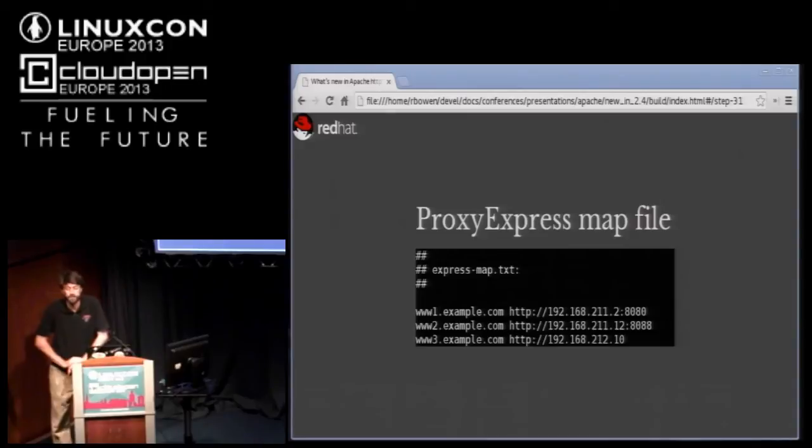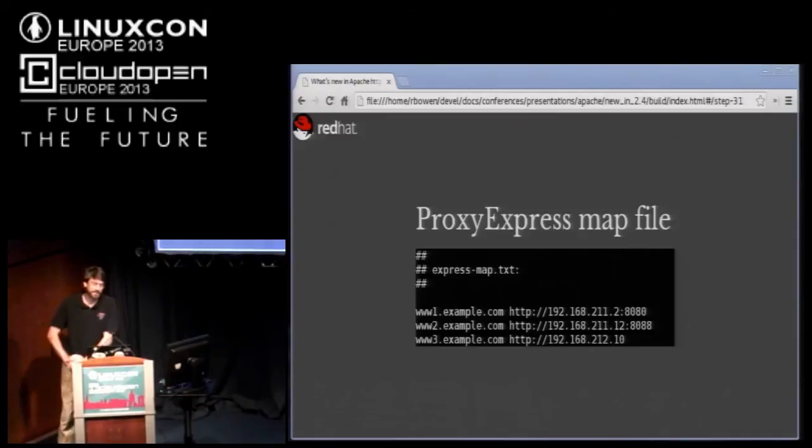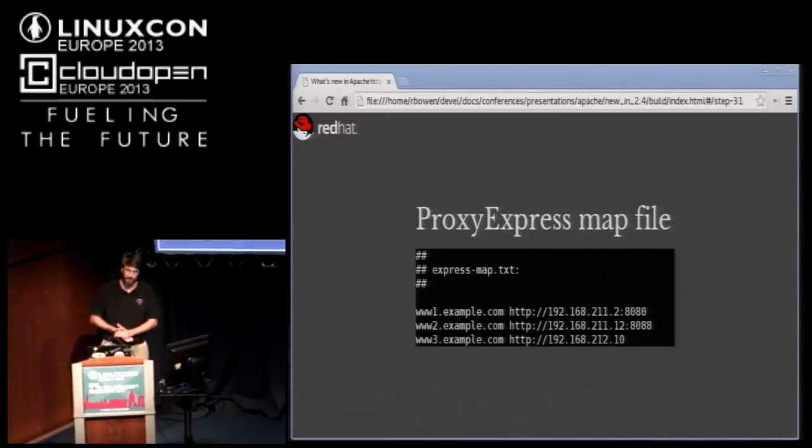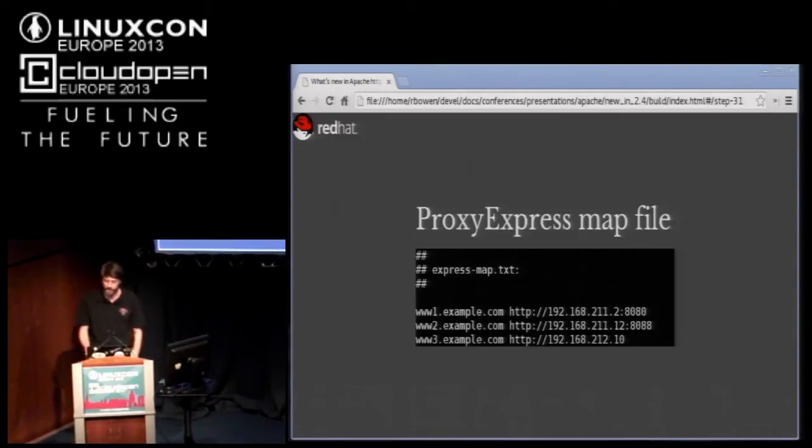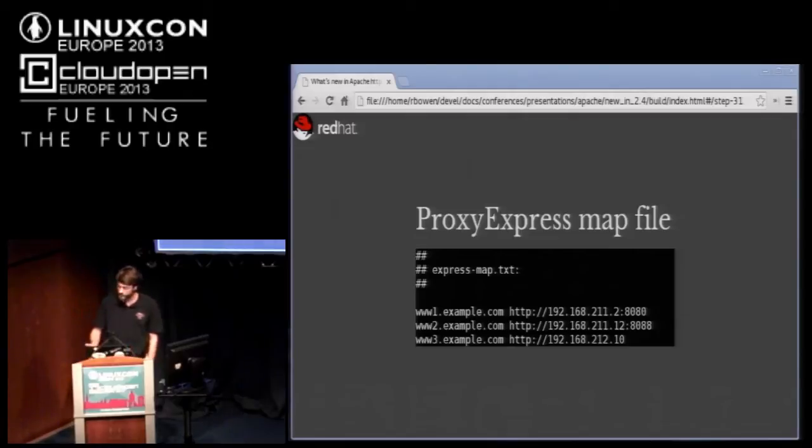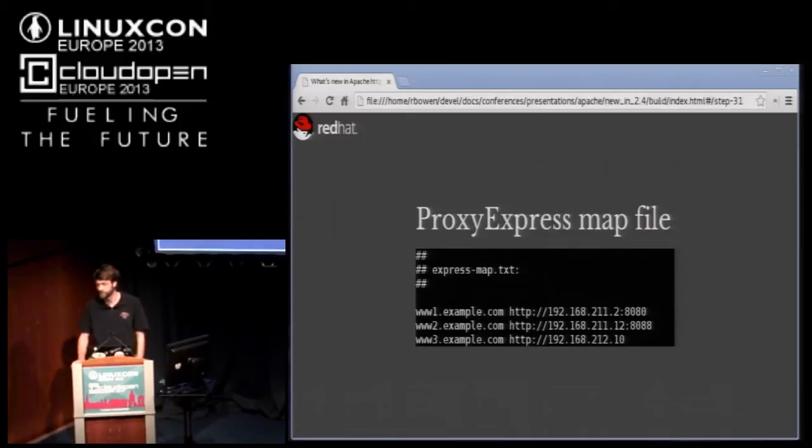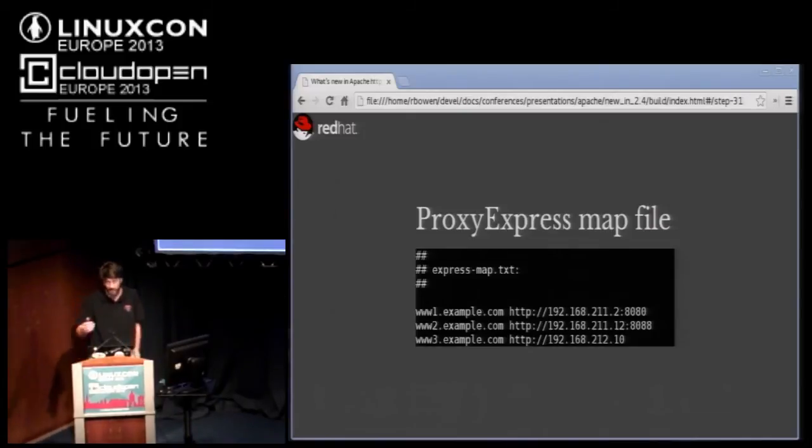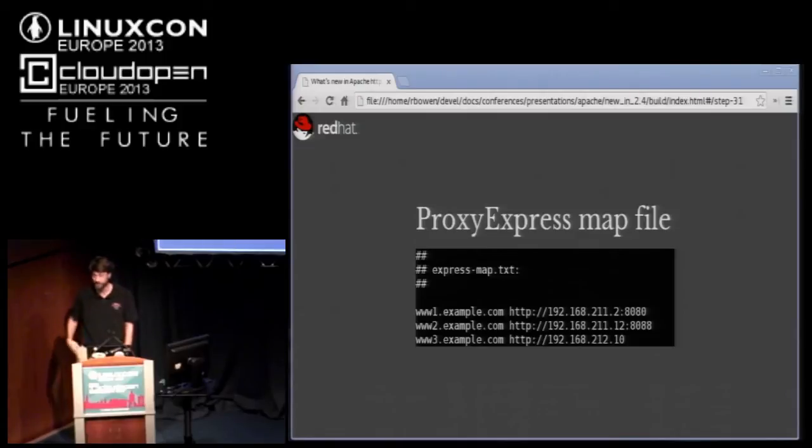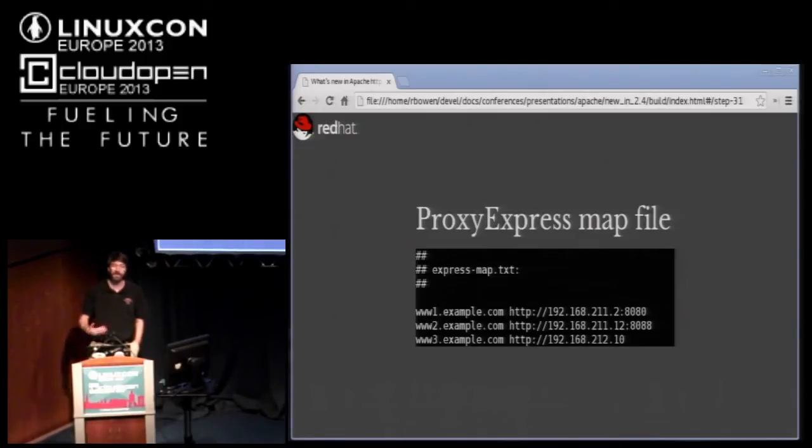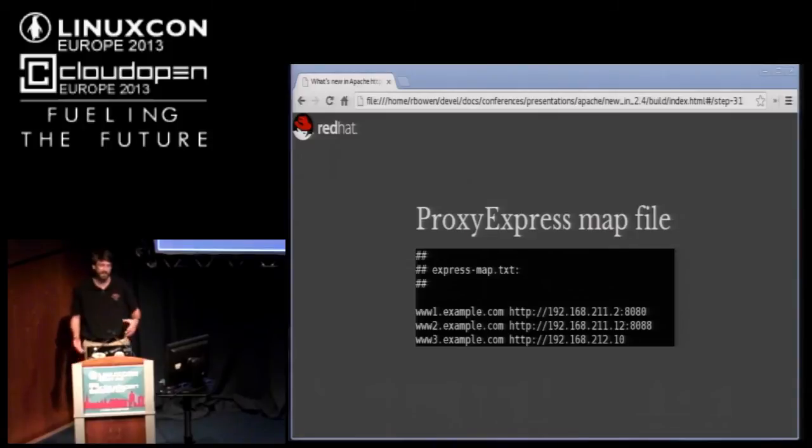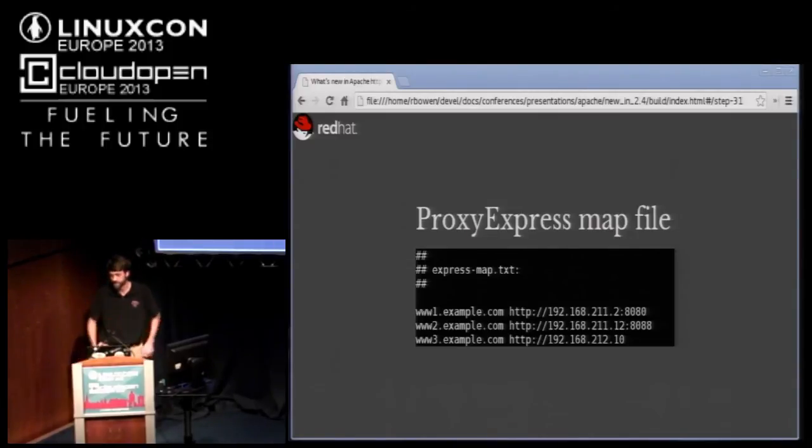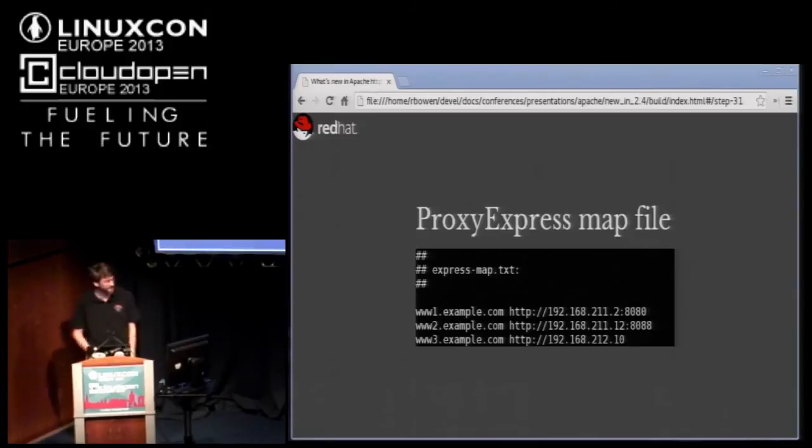With mod proxy express, you create a text file mapping that shows a front end host name and the actual backend server that that maps to. Then you generate a DBM file from that text file and then you feed that to mod proxy express. Mod proxy express takes that map file that we just generated and uses it to create these dynamic proxy blocks. Now suppose one of those backend servers goes offline. You update the file and the web server notices that the timestamp has changed and it reloads that. Now I've oversimplified just a little bit here because frequently you'll have more than one backend server for each one of these. So you just list them there, space separated.